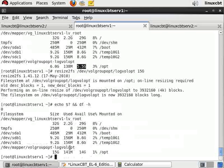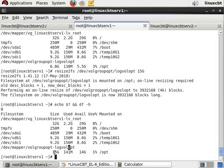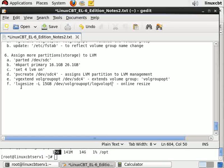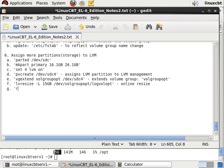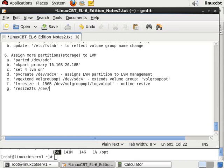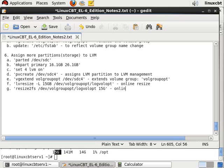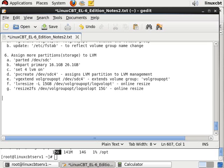Now online resizing has made it 15 gigabytes, so it's available to us. Let's just note that we've resized it as an additional step. That's resize2fs, which handles all of your ext related file systems, and we resized logvolopt to 15GB.